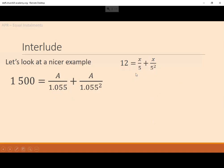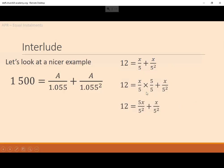These are fractions with different denominators, which is a pain. I want to make them have the same denominator. Since 5 squared is the larger denominator, I can convert 5 into 5 squared by multiplying by 5. So I multiply the first fraction top and bottom by 5 over 5 — that's just multiplying by 1, so it won't change the value. This makes the top X times 5 equal 5X, and both denominators become 5 squared.